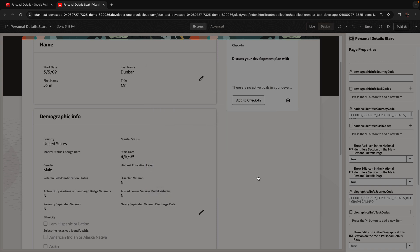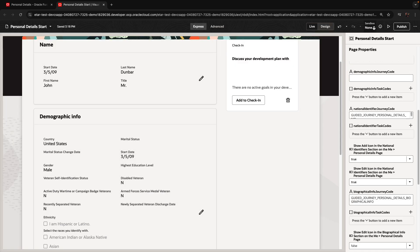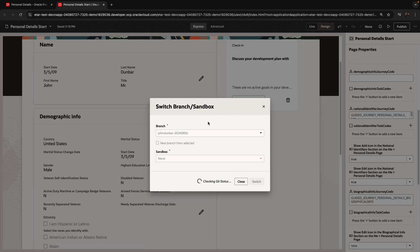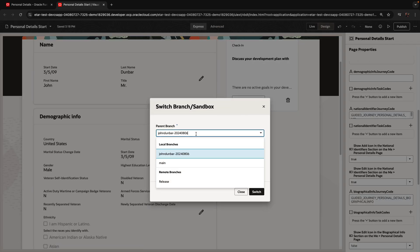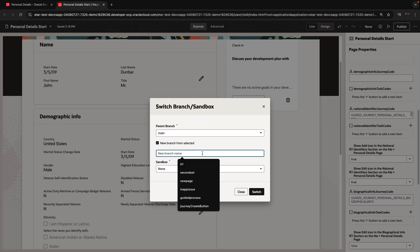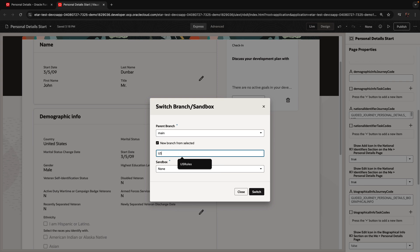Now let's suppose we want to work on another set of features. To do that, we're going to switch to a new branch. We're going to create a new branch, base it off main, and give it a name. For example, if we need to implement some specific rules for the USA, we're going to create the US rules branch.